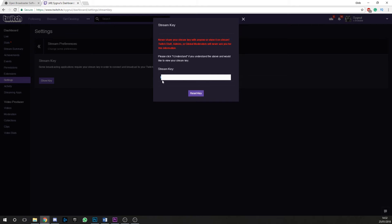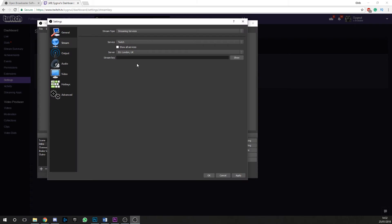The good thing about this, if someone does manage to get hold of your stream key, you can reset it. So don't worry.